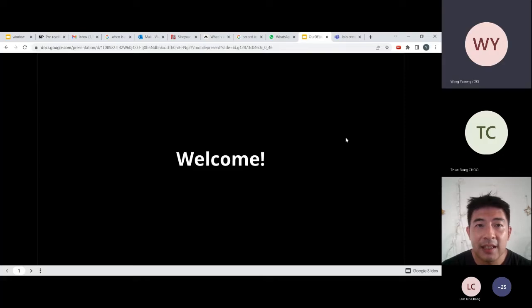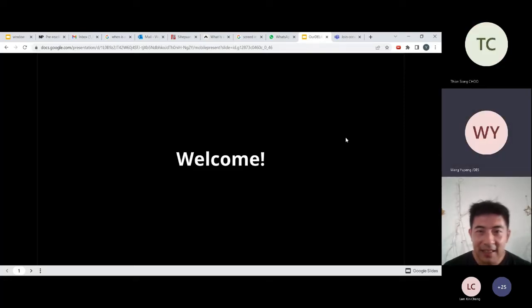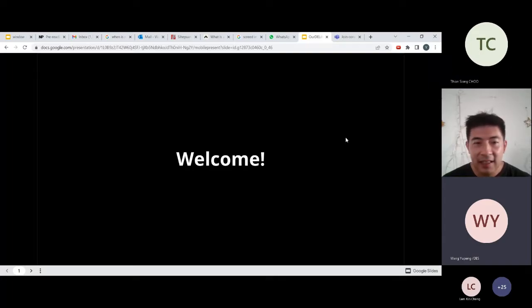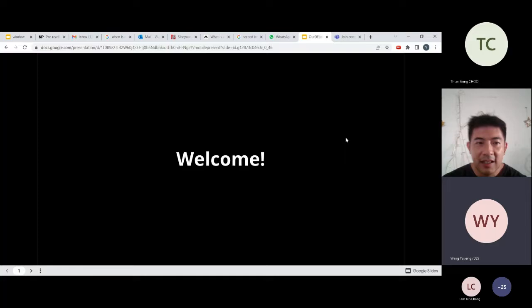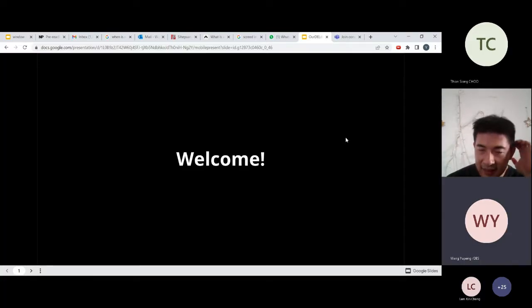Good afternoon everyone. My name is Yipeng and I am representing my entire group to present our installation.